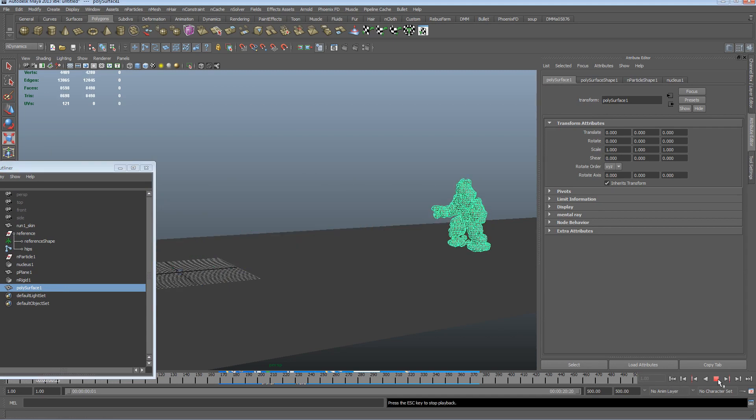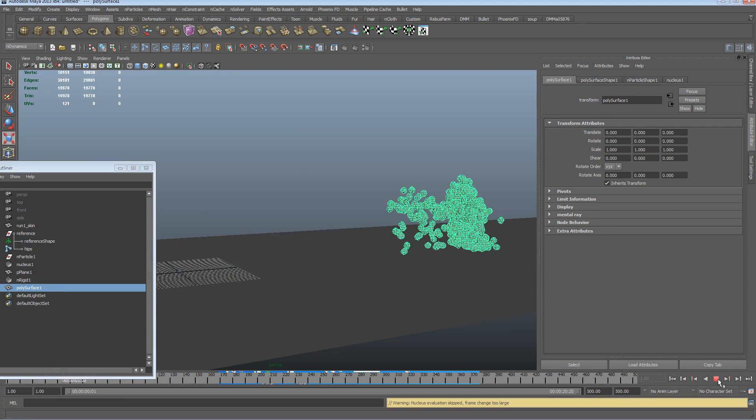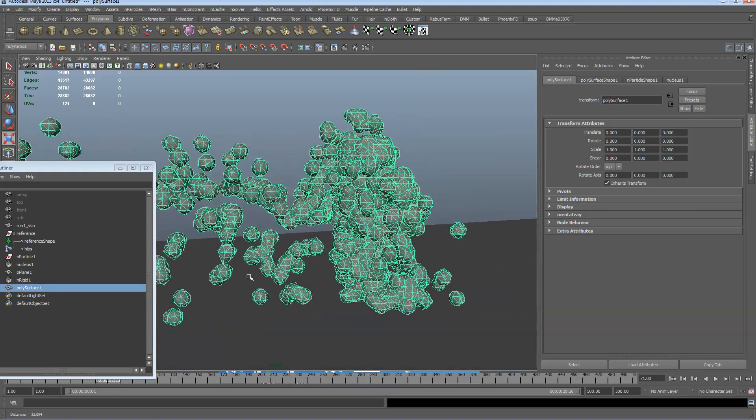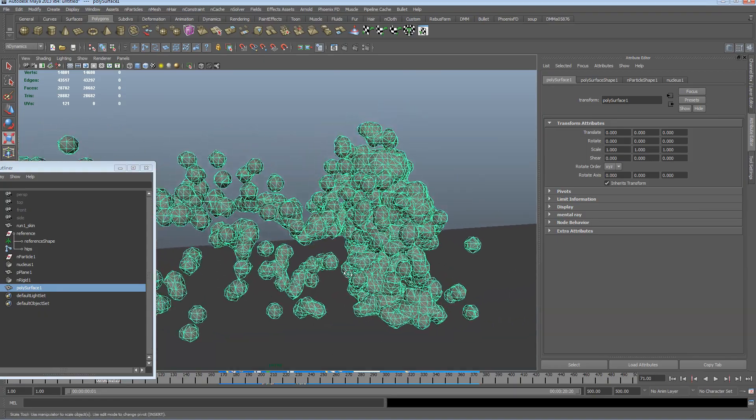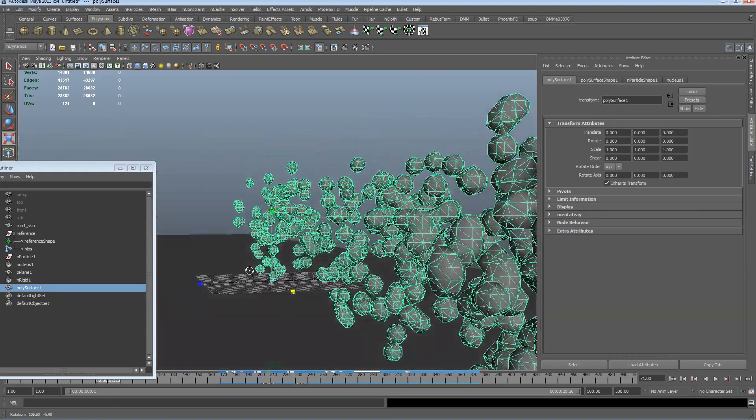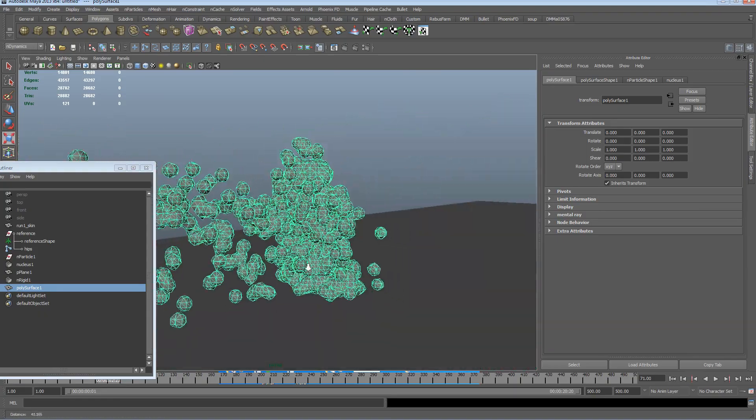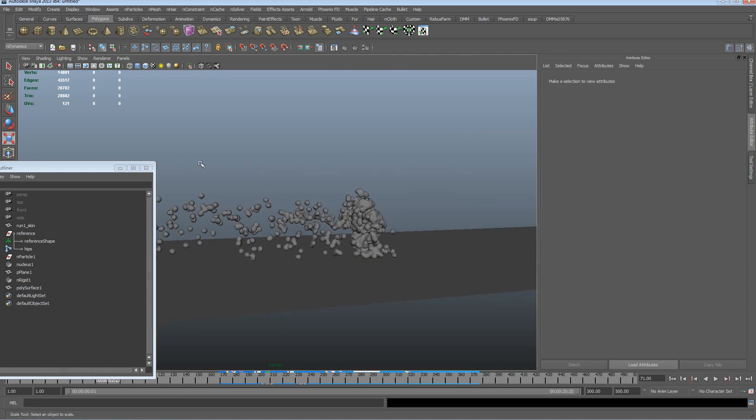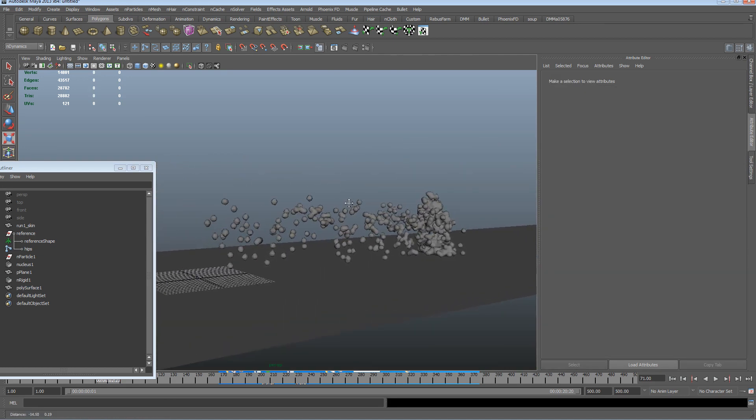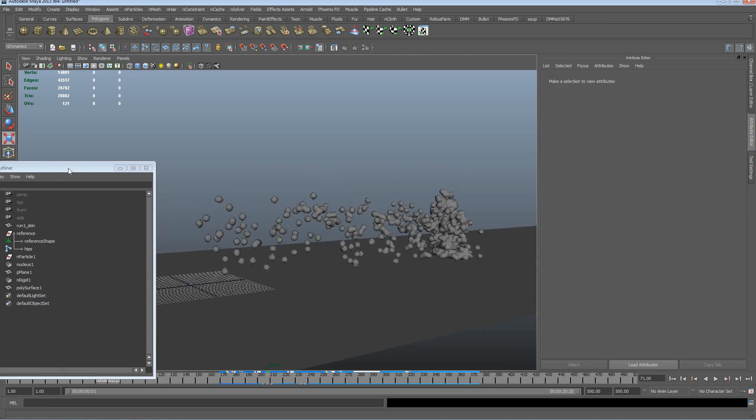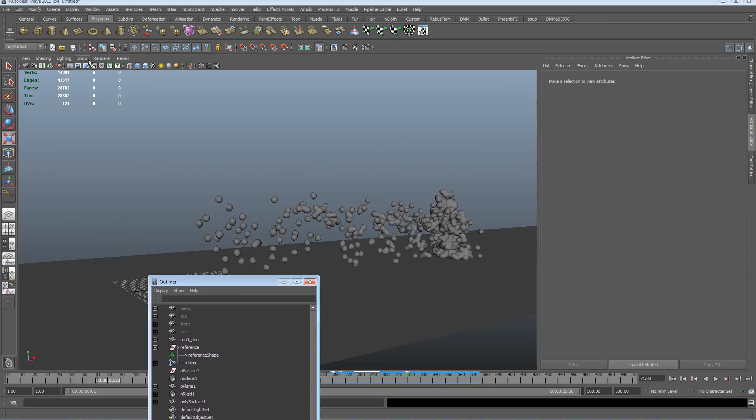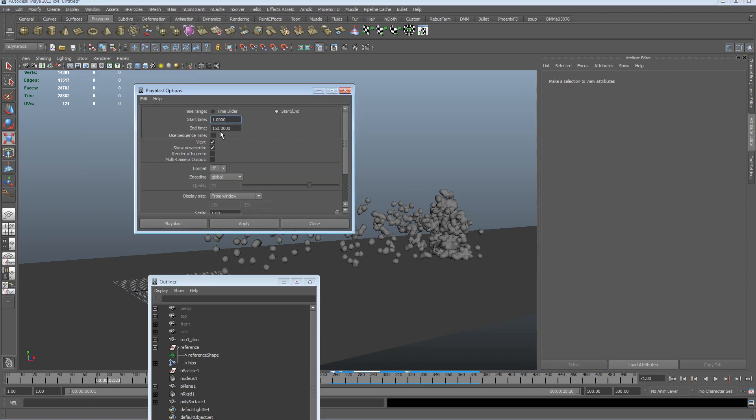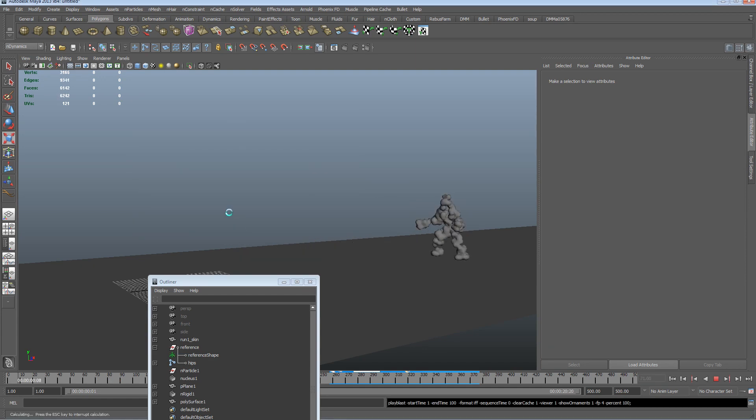Rewind, and we can see it's not playing so well because it's computationally heavy. So we're going to do a quick playblast and see where we're at with that. Let's just go window, playblast options, and we'll just for now we'll just do 100, and apply that.